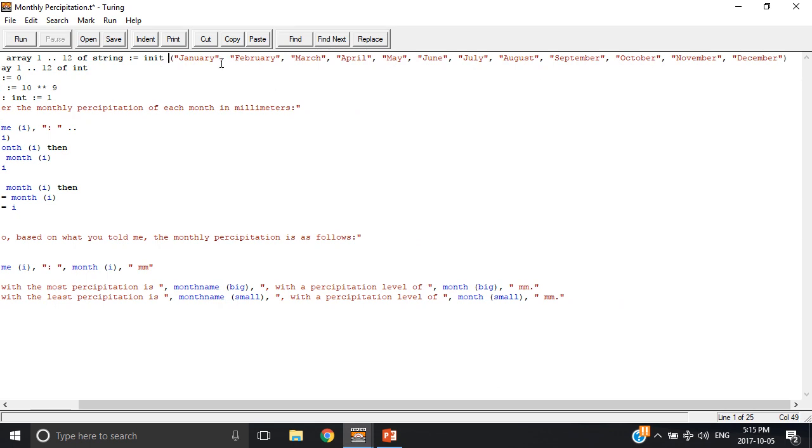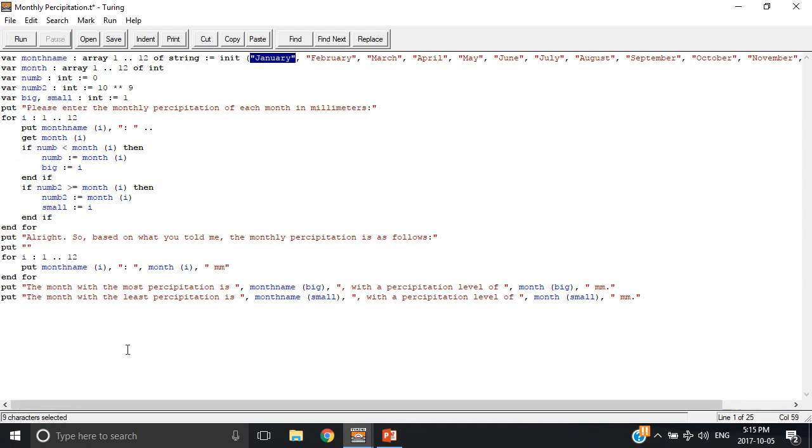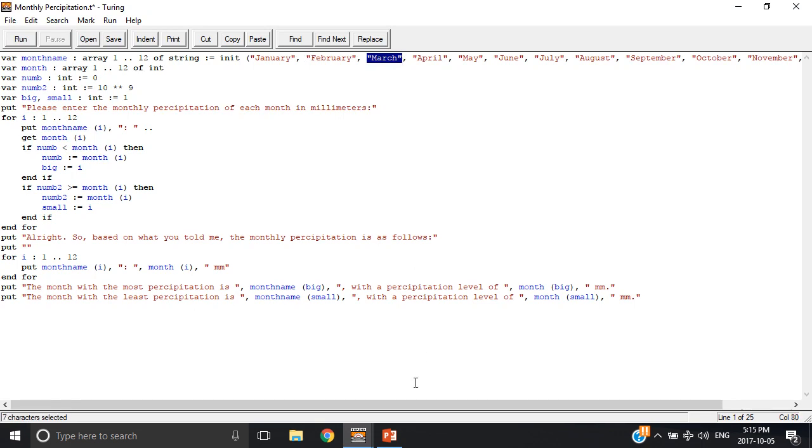Now they're in quotation marks because they're strings. If they were integers they wouldn't be. So this is saying that the first value of month name is January, the second value is February, the third value is March, and it goes all the way to December.